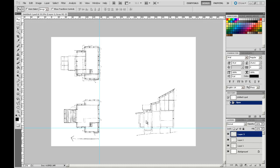Welcome back to Photoshop CS5 for Architecture students. In this video we're going to look a little bit more closely at the way layers work and how the layer palette functions.